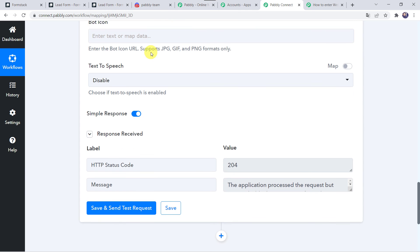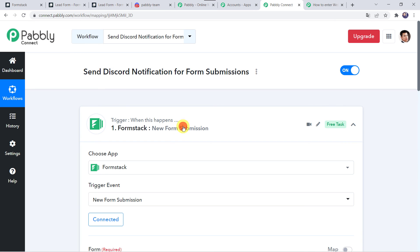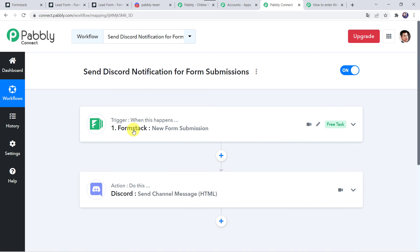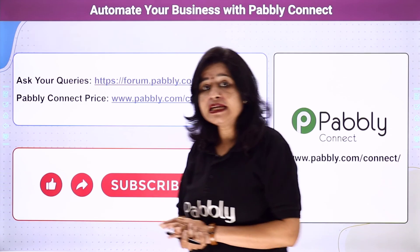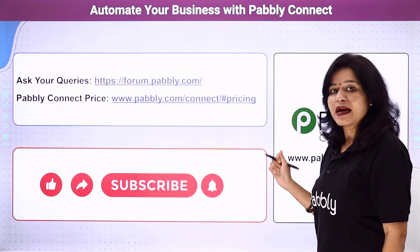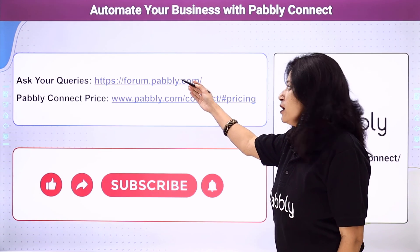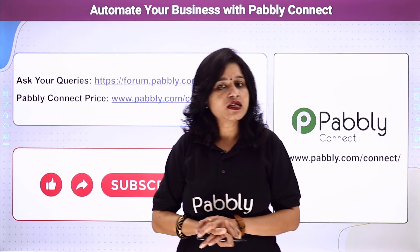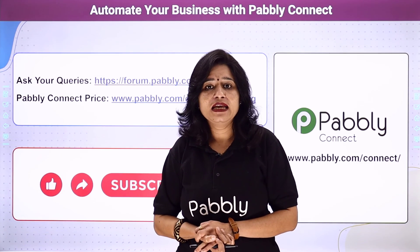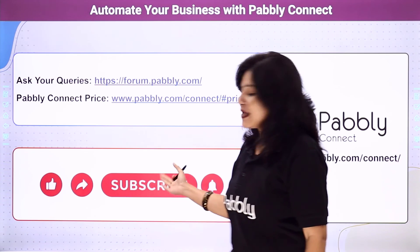Let us move back to Pabbly Connect and see in a nutshell what we have done. First we created an integration between Formstack and Pabbly Connect. Then Pabbly Connect captured all the details of the customer through the form submission, and using those details automatically a message was sent to your team on your Discord channel. In this way we have created a successful integration between Formstack and Discord using Pabbly Connect. You can integrate a ton of applications and automate your business using Pabbly Connect. For any queries you can visit the Pabbly Forum. The link of Pabbly Connect and this workflow is available in the description box — you can clone the same workflow into your account directly. If you like this video please comment, share, and subscribe. Thank you everyone, see you in the next one.